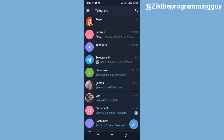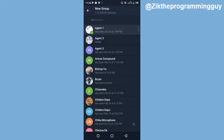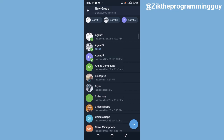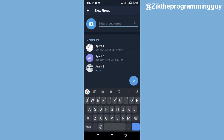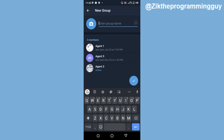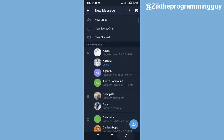All you have to do is open your Telegram app, and then you have to create a group — that is if you don't have a group already. If you want to create a group, just click on the pencil at the bottom right corner and select the new group option at the top. Then add members to your group and click the arrow at the bottom right corner. Give your group a name and click the check mark at the bottom.